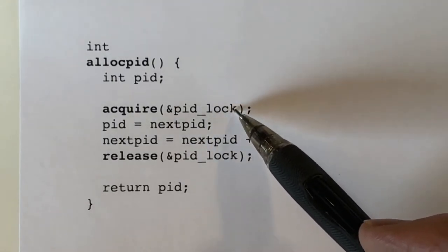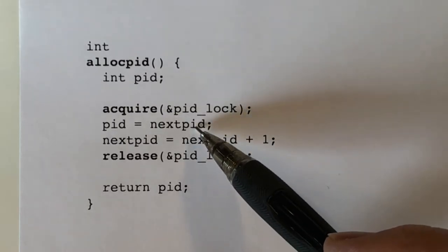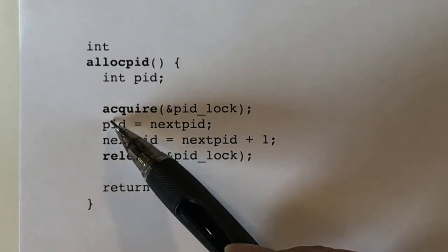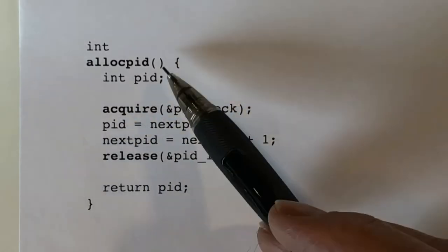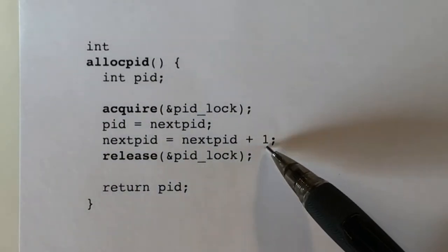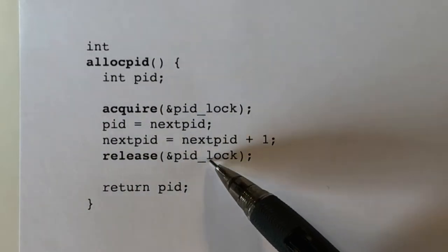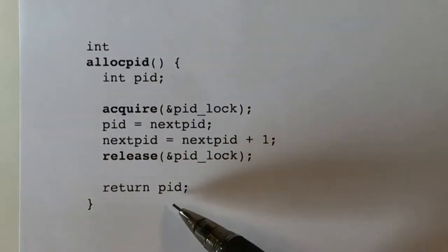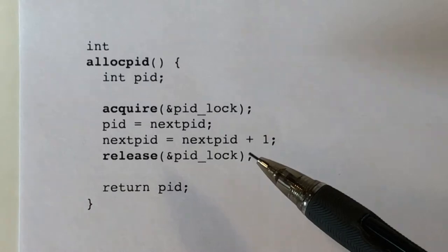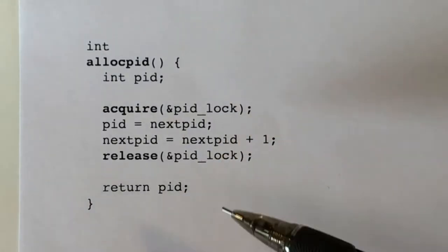This acquires the lock, then it reads the current value into a local variable and increments the global variable, and then releases the lock. This is pretty straightforward use of acquire and release.